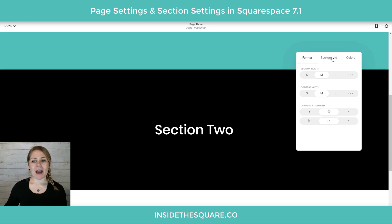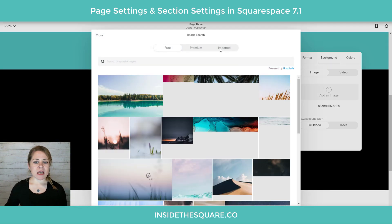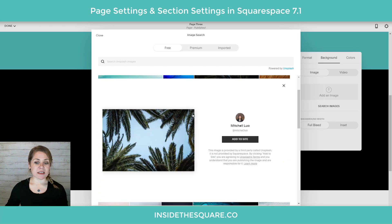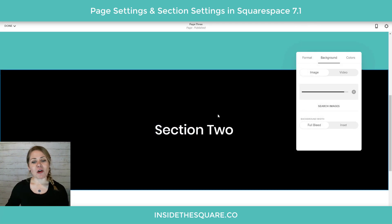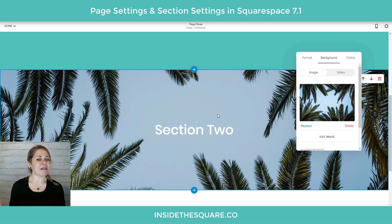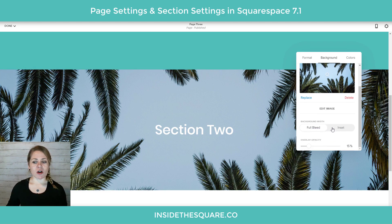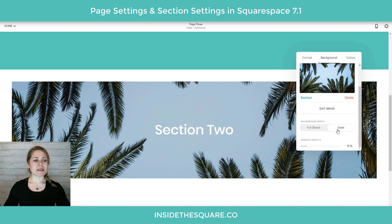Now let's talk about the background. If you want to use an image in the background instead of a solid color, the second tab is where you'll add that. I'll go ahead and select search images — we can grab one from Unsplash, select an image, say add to site, and that'll upload into the background of the section. You can also add a video, but note that videos won't show up on mobile — just the image will. Now we have a new section background with that full image. You'll also see the option called background width: full bleed means it goes all the way to the edges, and inset pulls the section in a little bit to give a bit of a border.